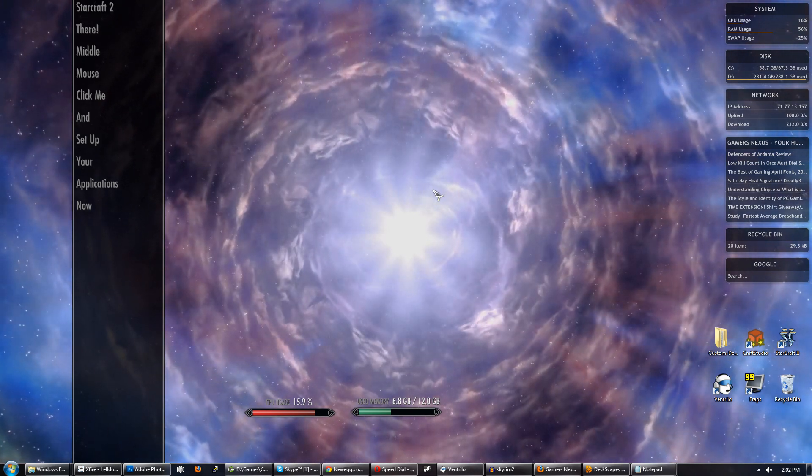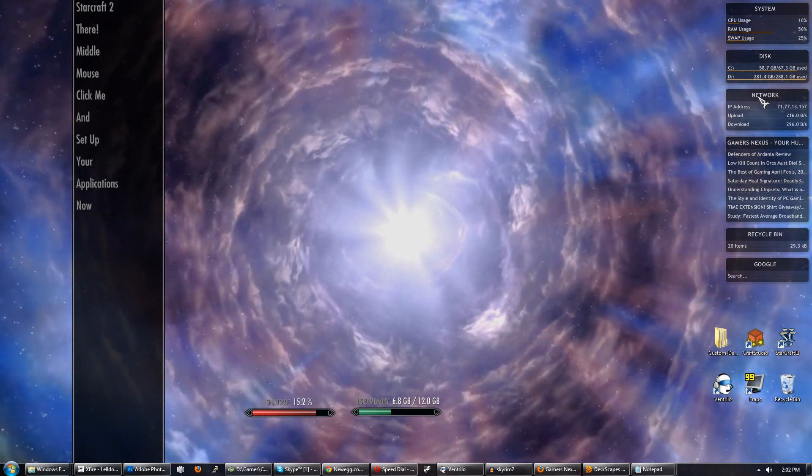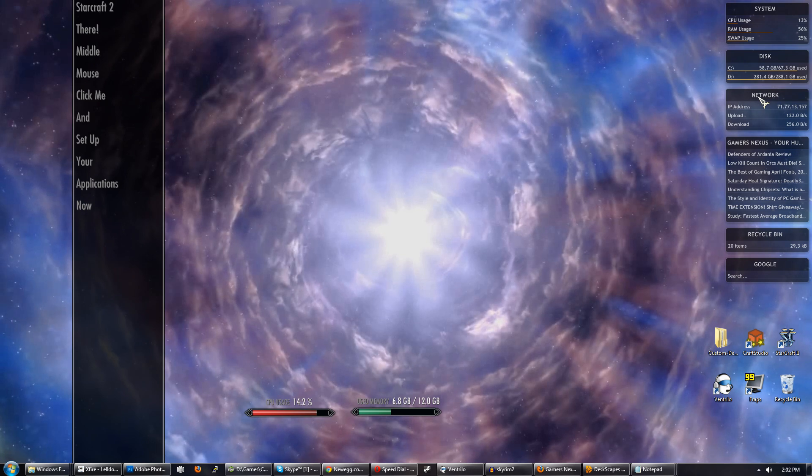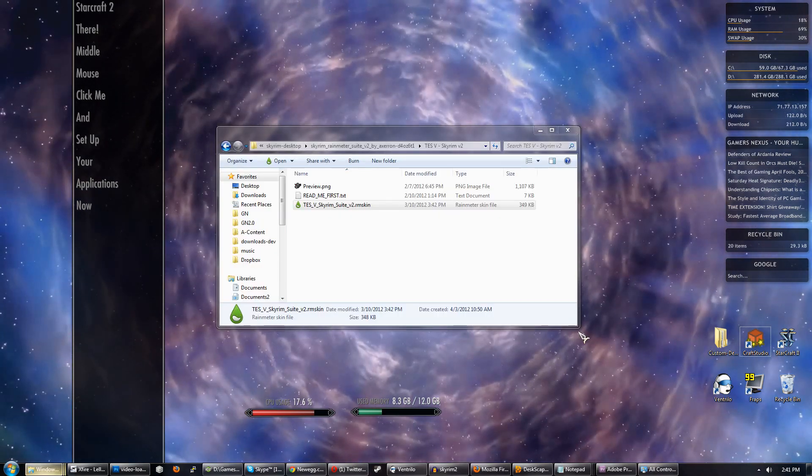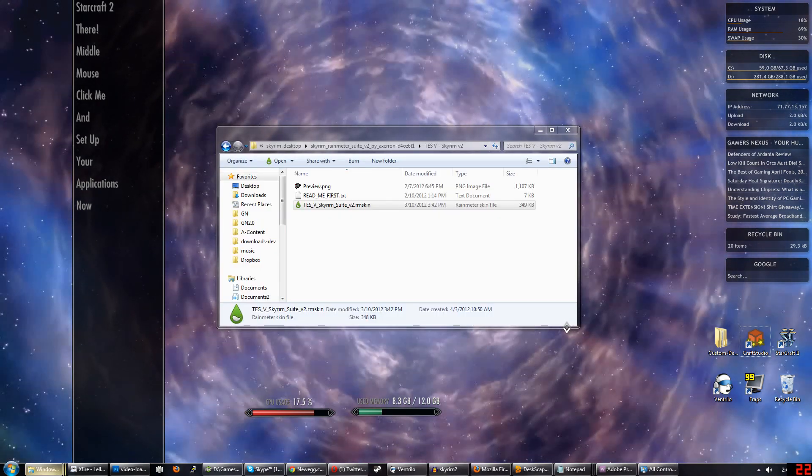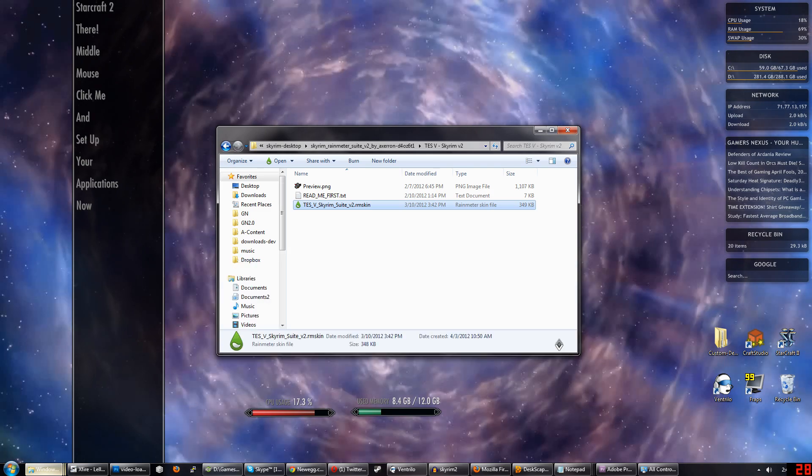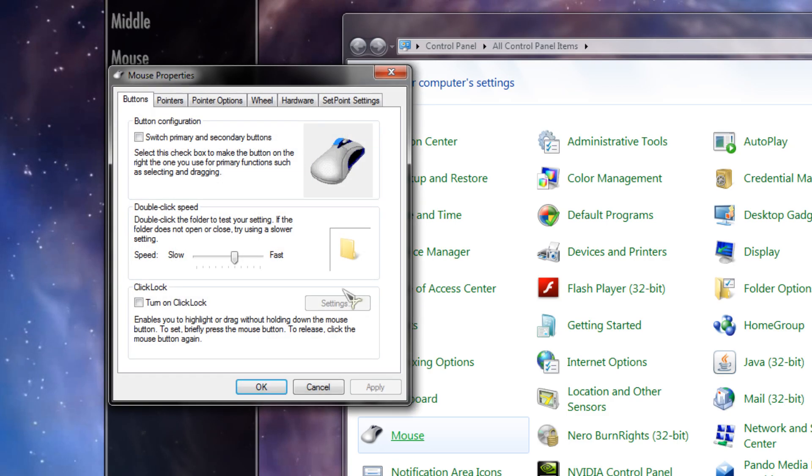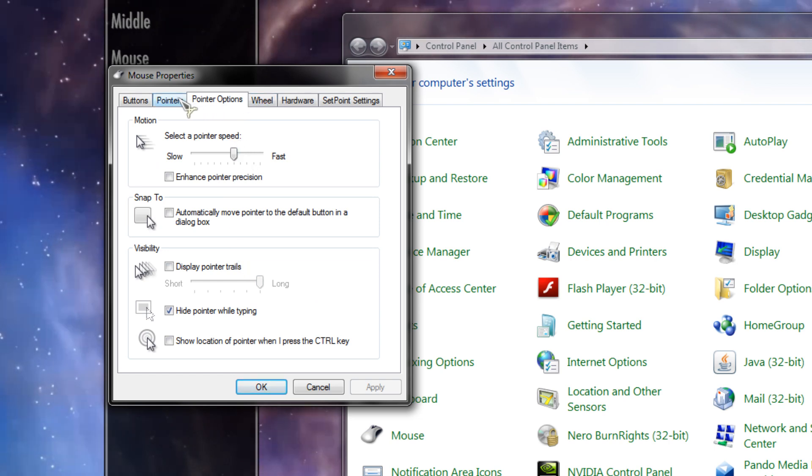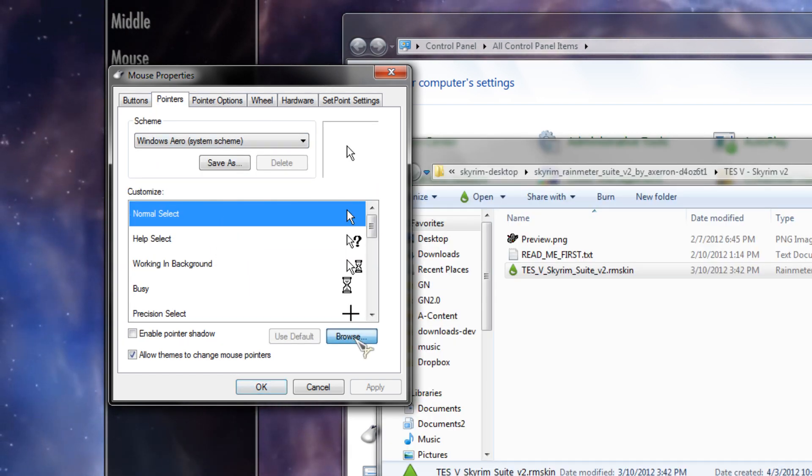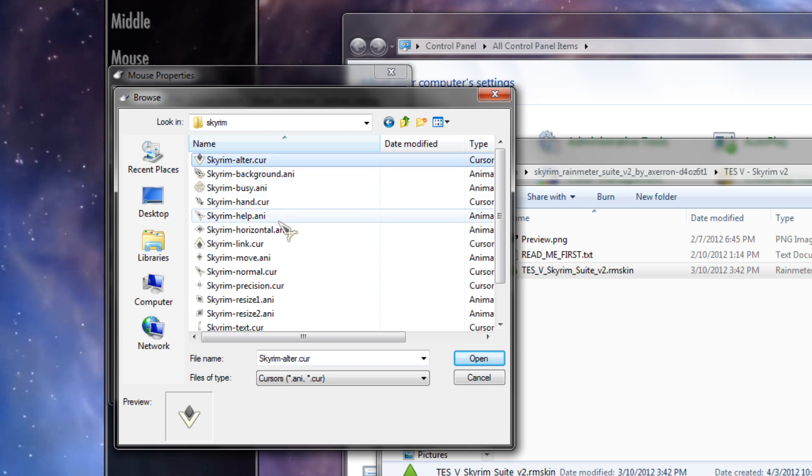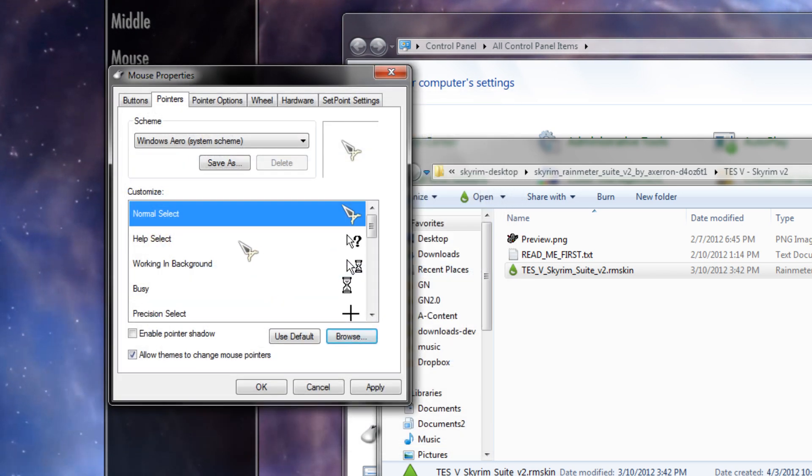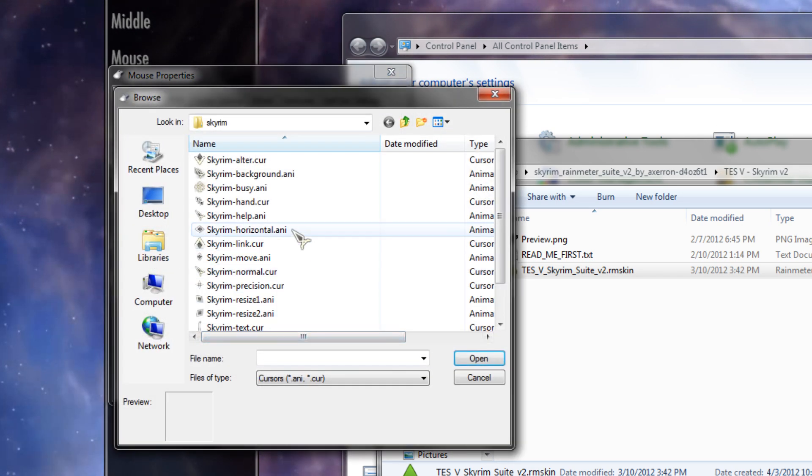You have seen that I have different pointers here based on what I'm doing. And they are all Skyrim themed. So I downloaded those also from a link below. Grab that. And then it's pretty easy. We did this in a video before. Just launch Control Panel, go to Mouse, click on Pointers, and then you go to Browse and change each respective pointer to whatever it's named in the folder. And that is everything. There is nothing left to do. So we are completely done with the Skyrim desktop at this point.